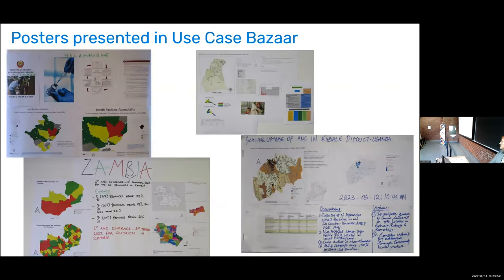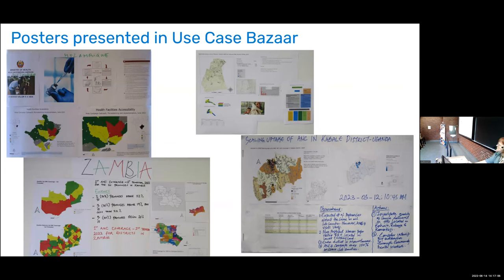Every country did something similar. We then had a use case bazaar, with examples of posters presented by various countries. Part of the success was having printers on site in color so participants could print whatever they wanted and have something worthwhile to take home.